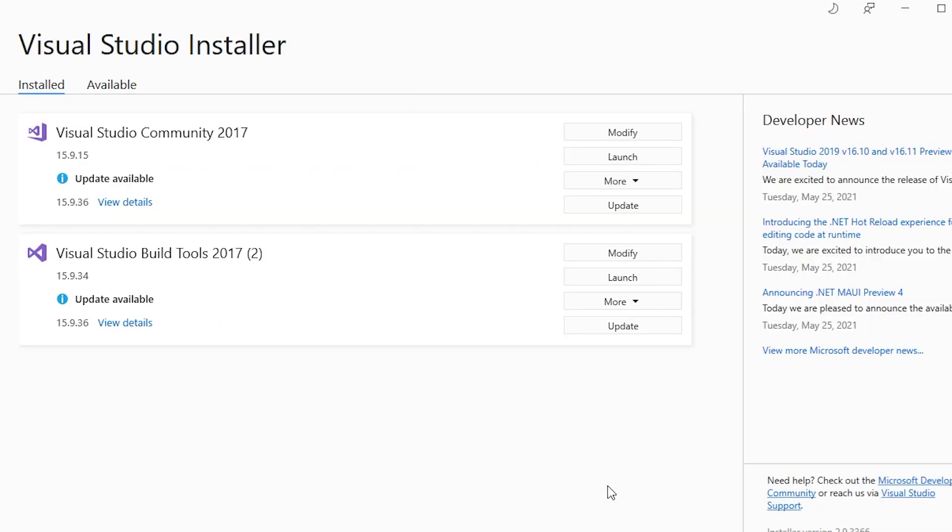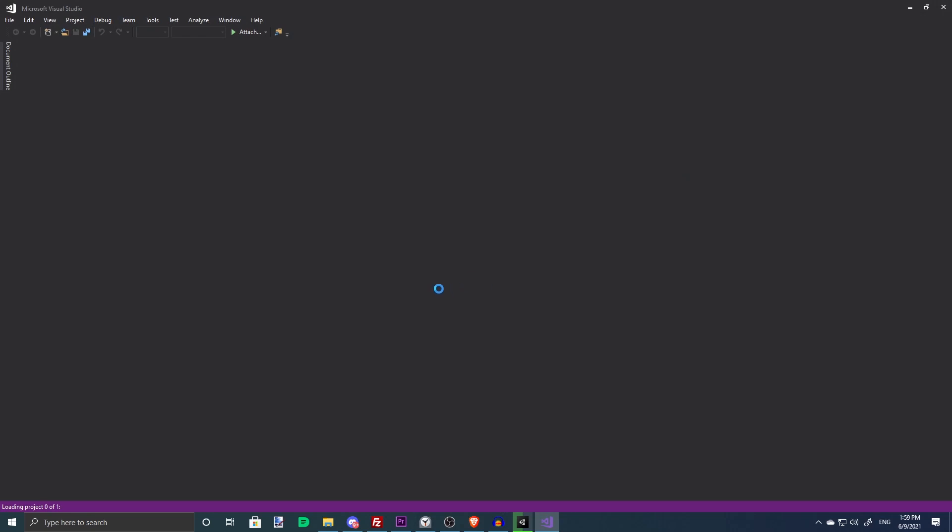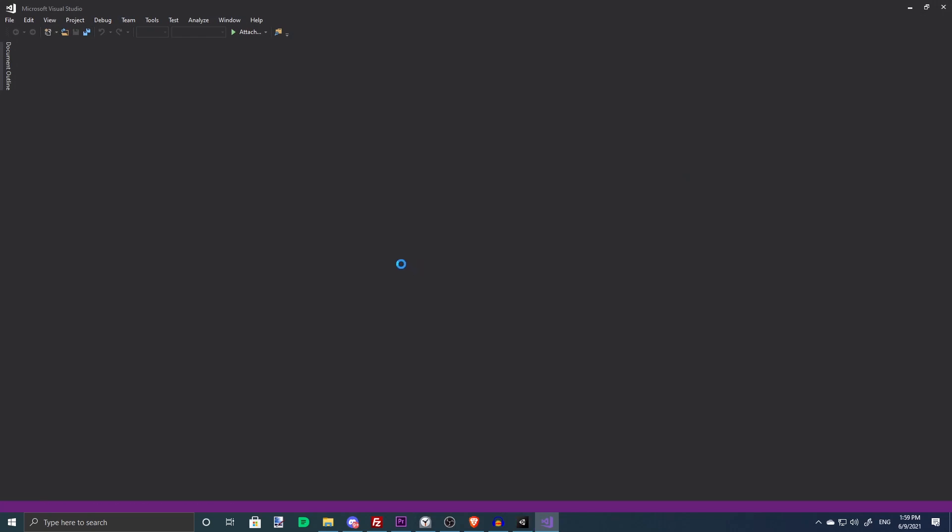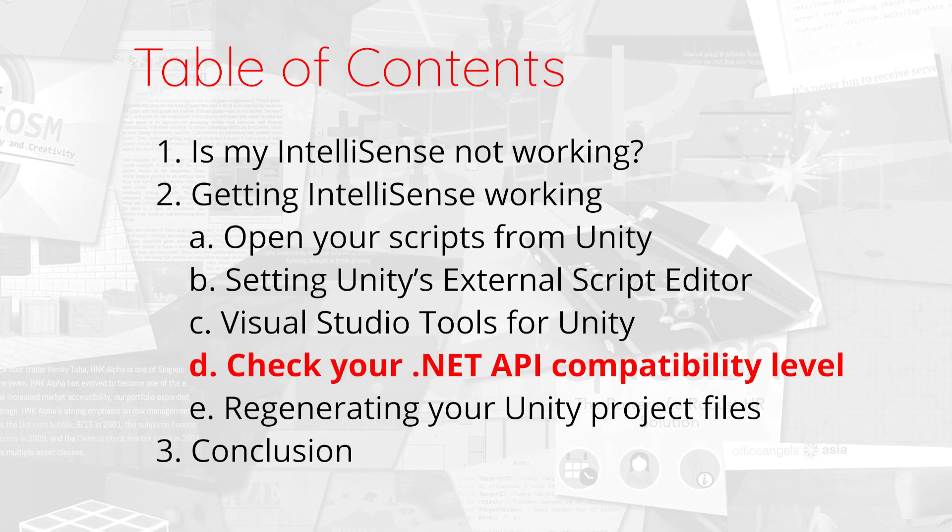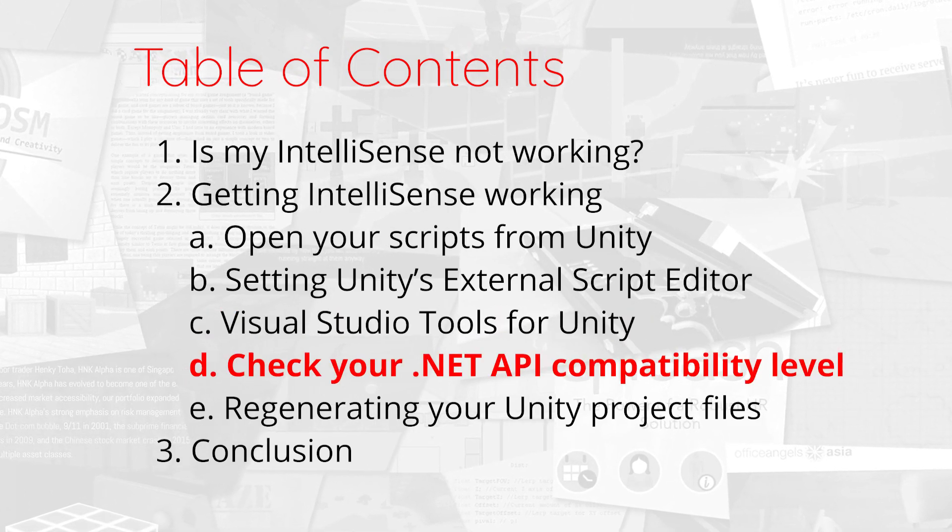When installation completes, restart both Unity and Visual Studio, then check to see if IntelliSense now works. If IntelliSense still refuses to work, you can open the Unity Editor and head to Edit.